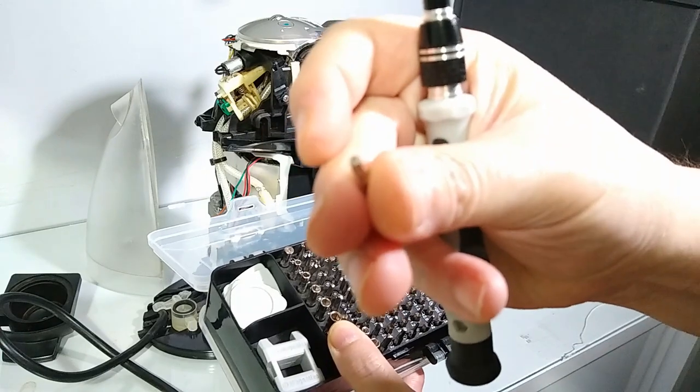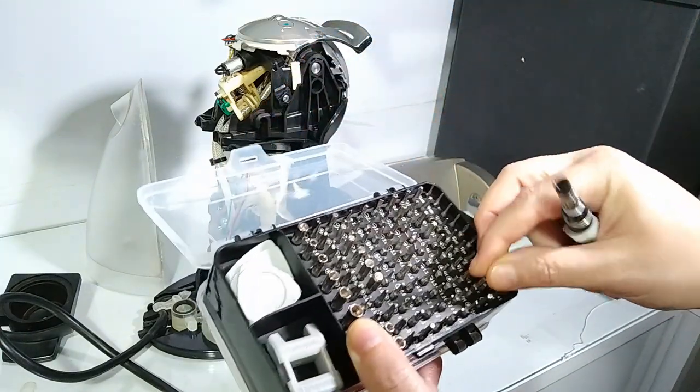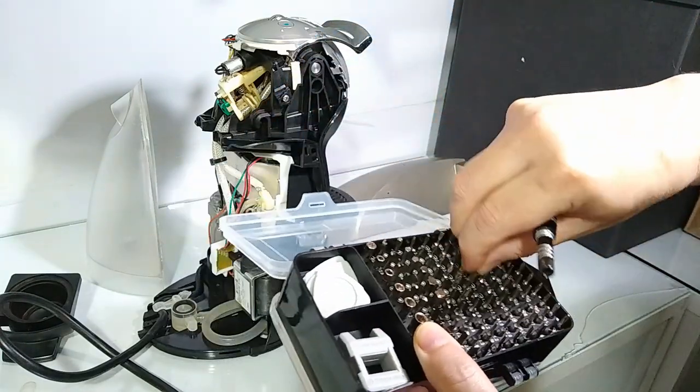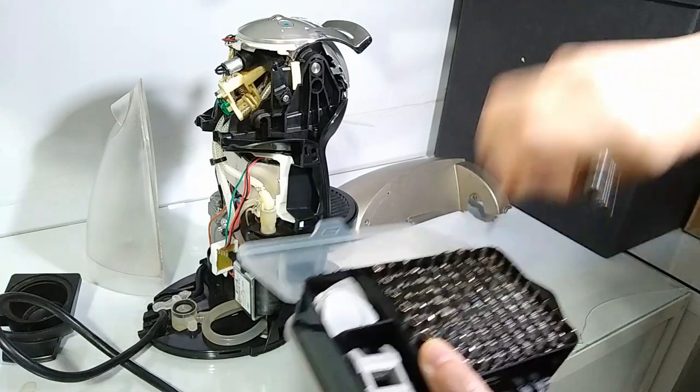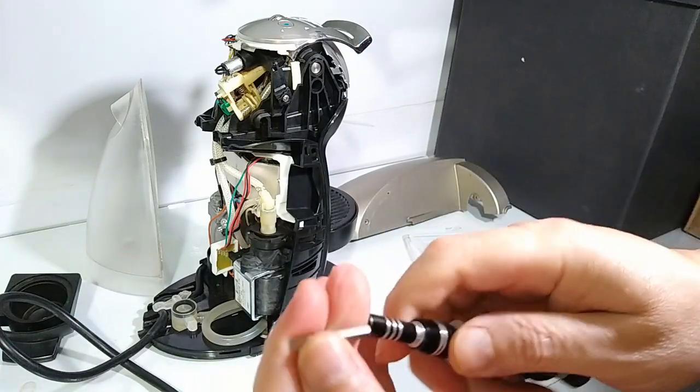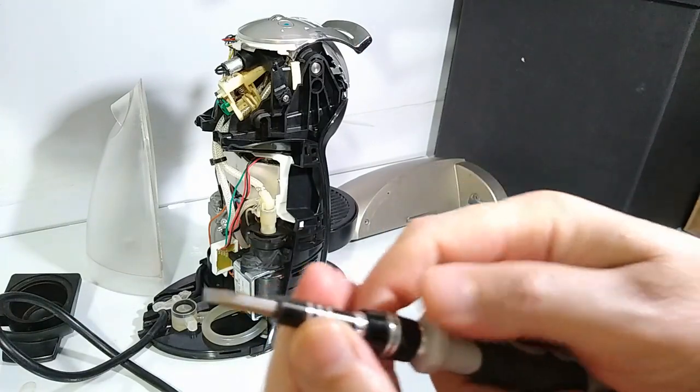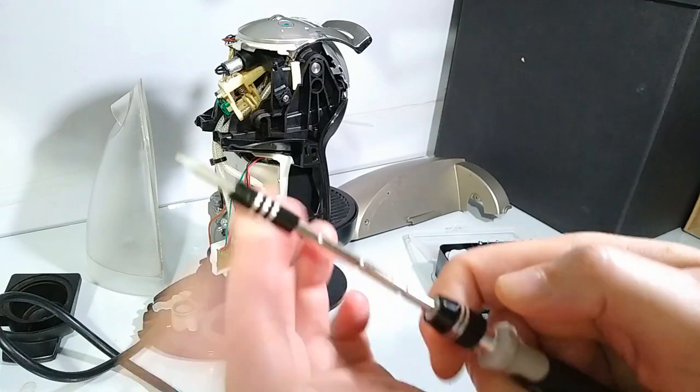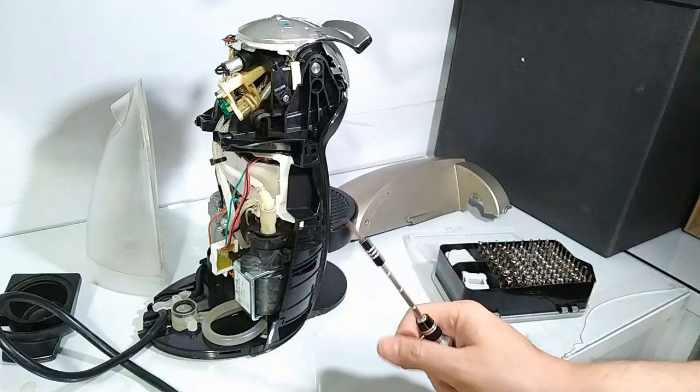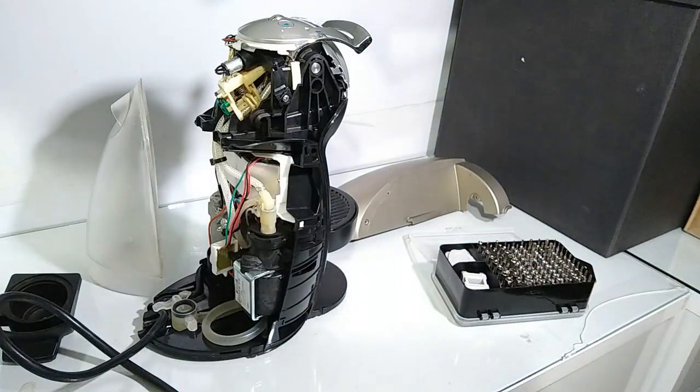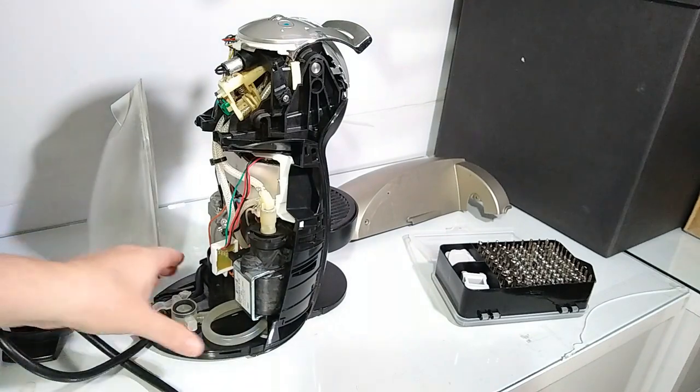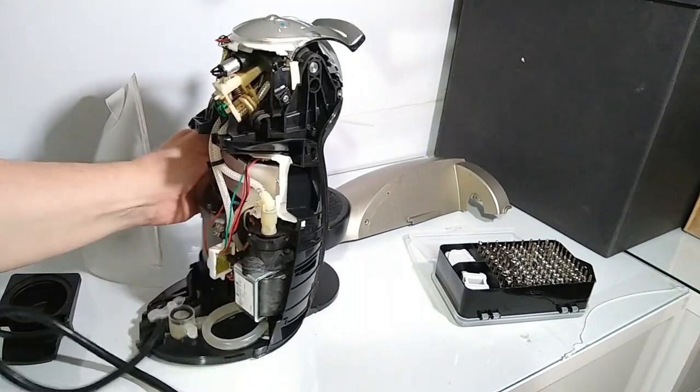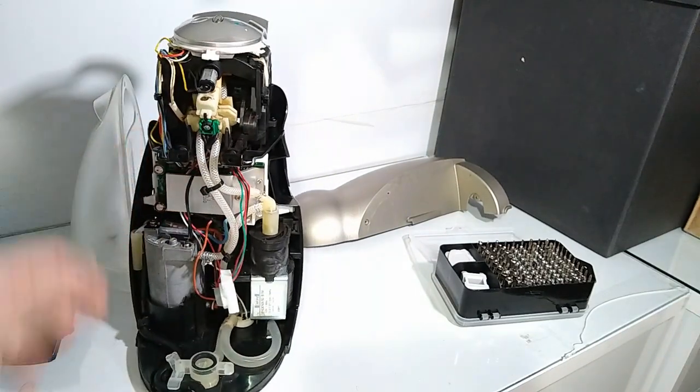Now I'm going to use a screwdriver bit. Check this out. Here, how it's cool. You can adjust the size of it. It's a really cool set to have to disassemble your computer, appliances, cameras, smartphones and others.